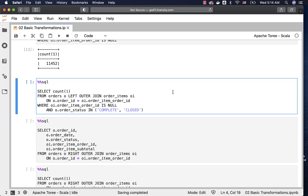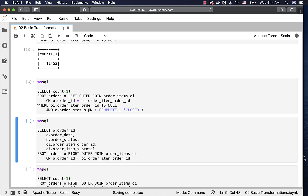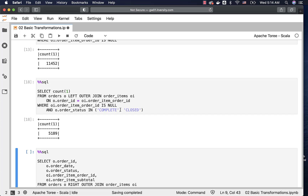Let us run this query where we improvised by adding the condition that order status is in 'complete' or 'closed'. Ideally it should be close to zero, but we have 5,189 such orders where there are no corresponding order items and the order status is either complete or closed, which means there is a serious issue and we have to talk to the respective teams and fix it.